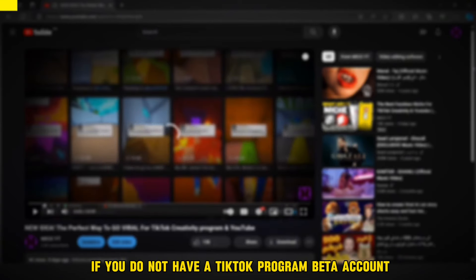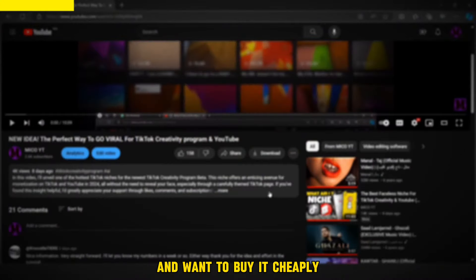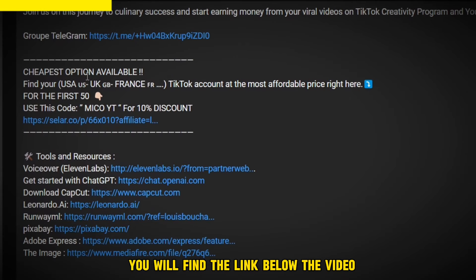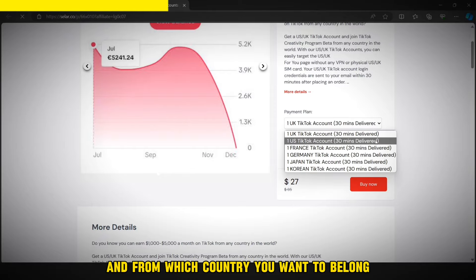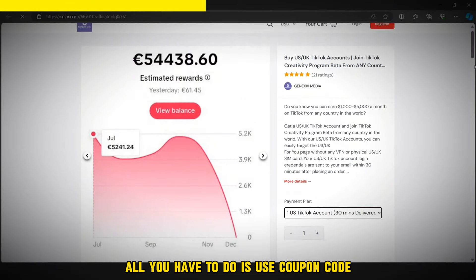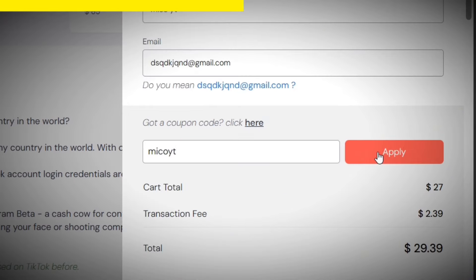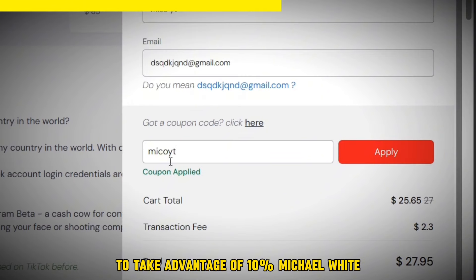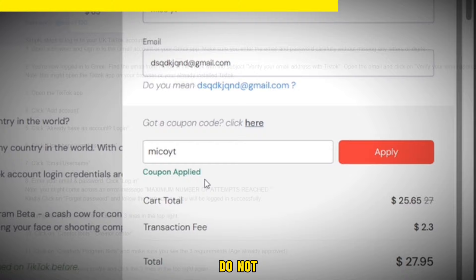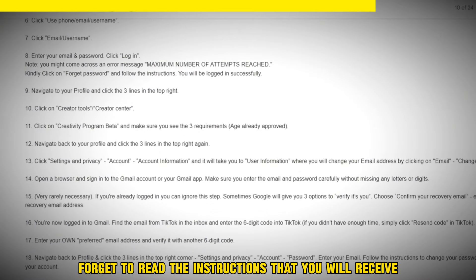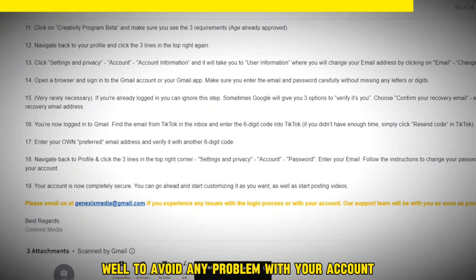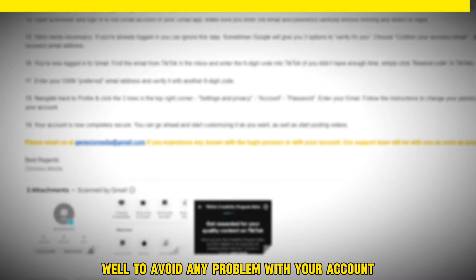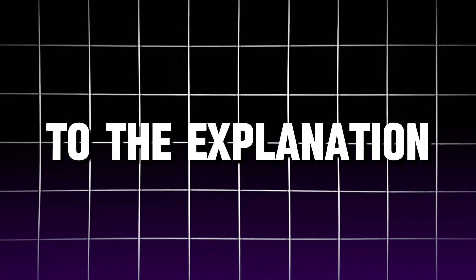But wait, if you do not have a TikTok program beta account and want to buy it cheaply, you will find the link below the video. Choose the account you want and from which country you want to belong. All you have to do is use the coupon code to take advantage of 10% discount from the original price. Don't forget to read the instructions to avoid any problem with your account. Don't be one of the people who still miss the opportunity.